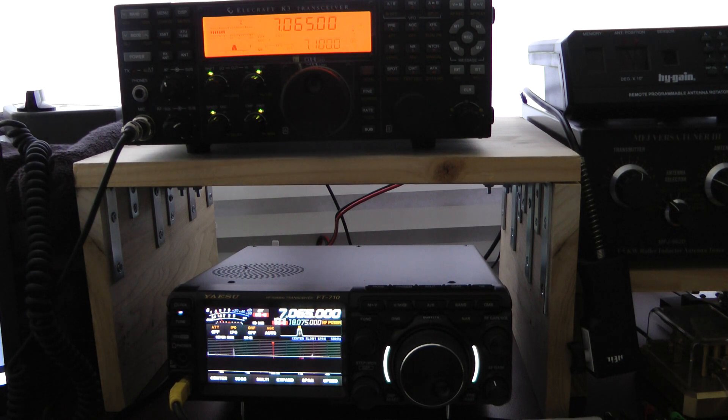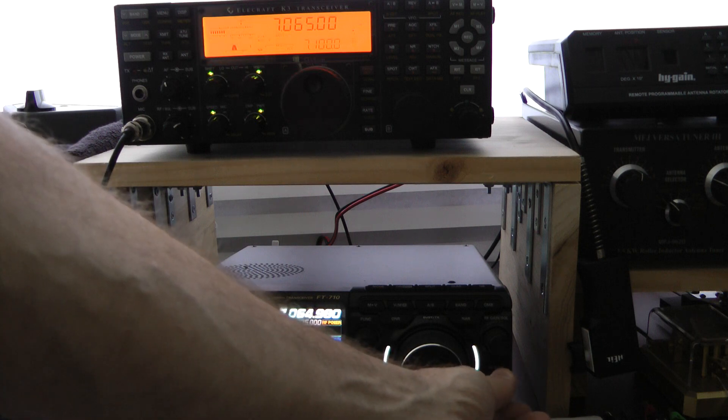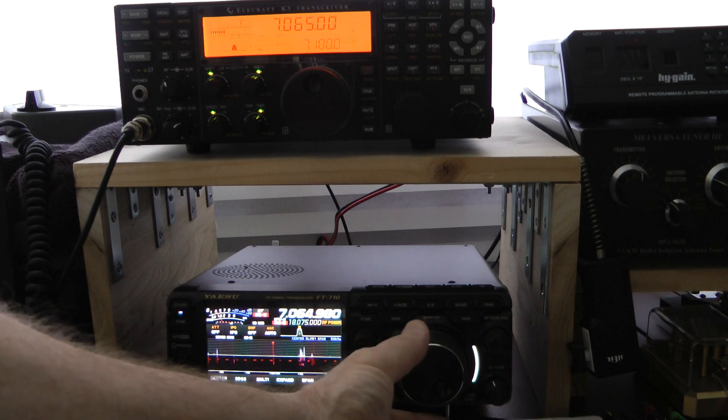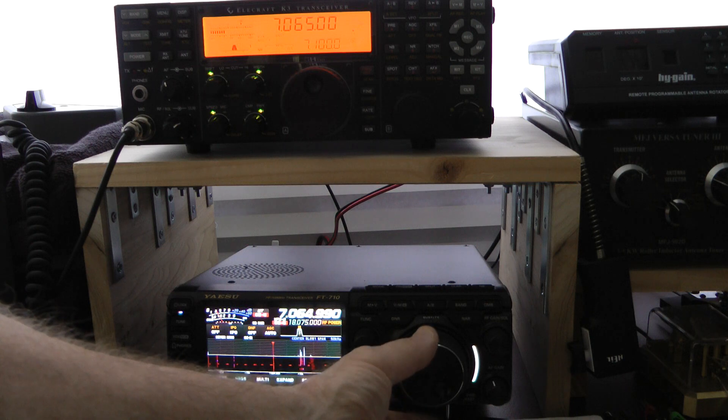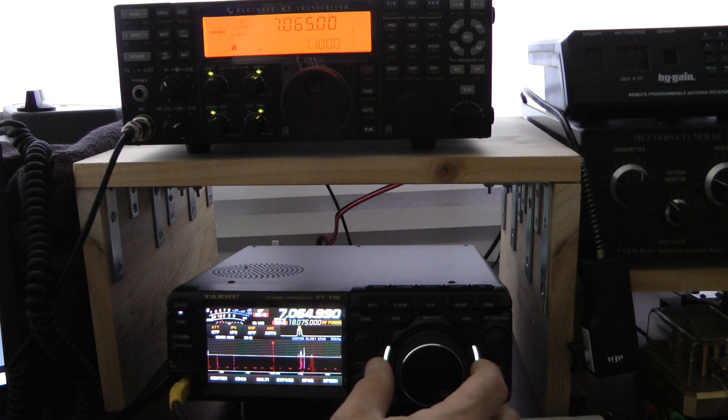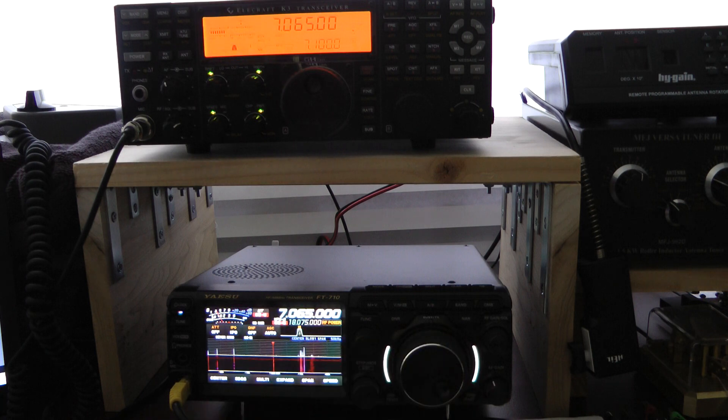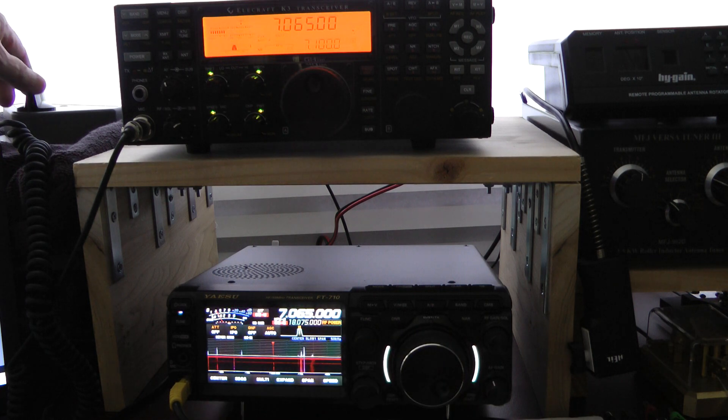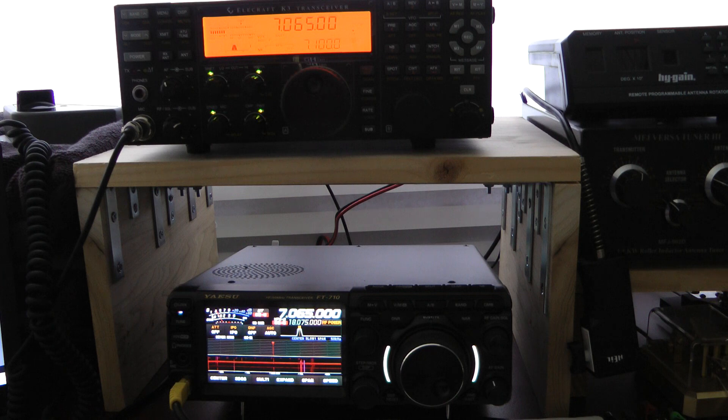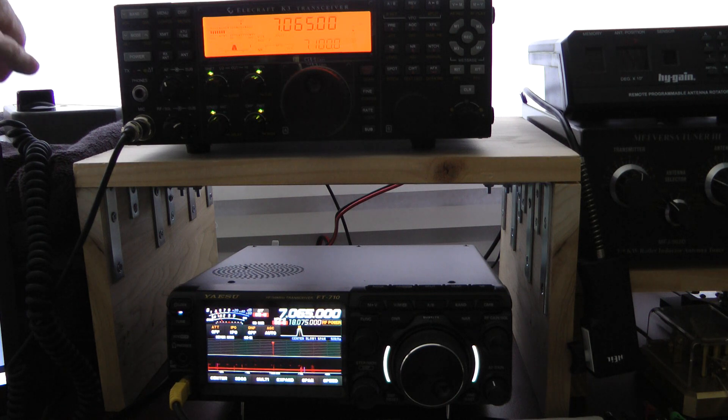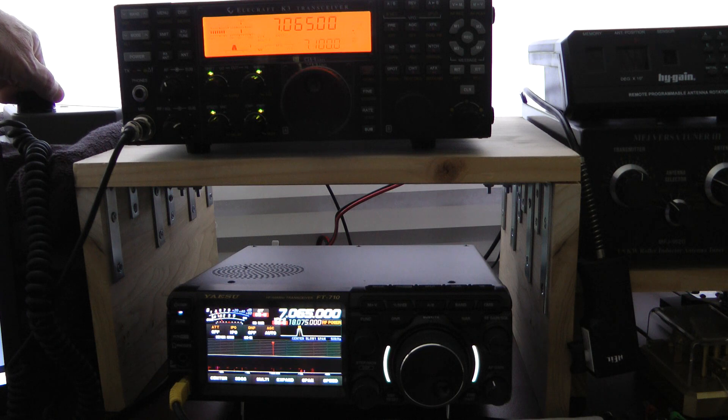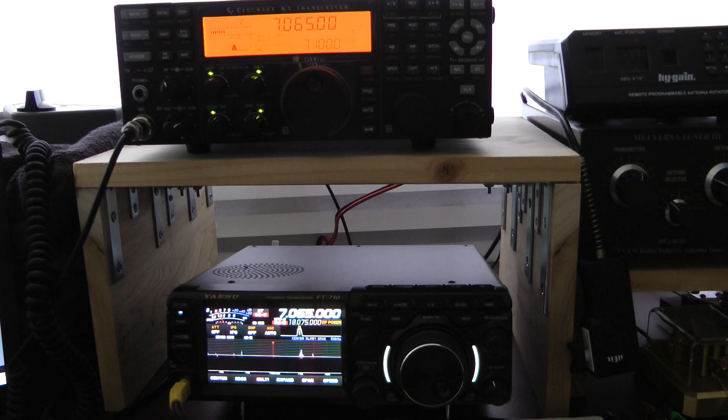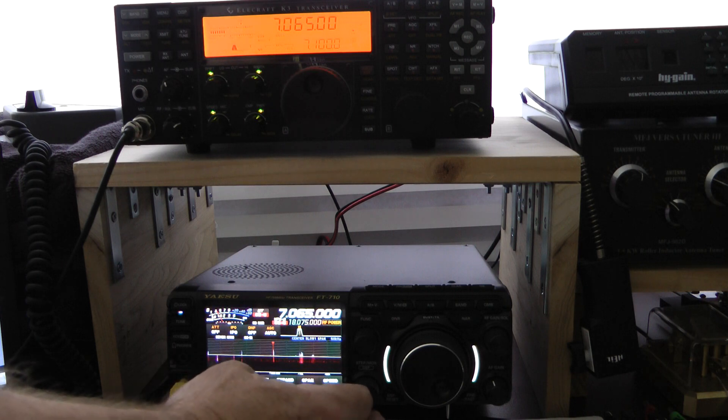Yaesu. K3. Yaesu. I'm going to enable the APF.